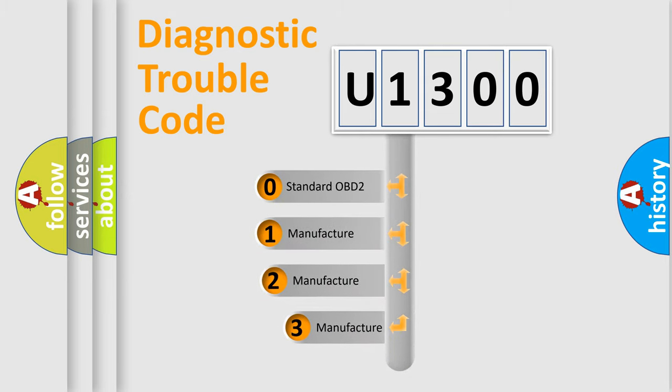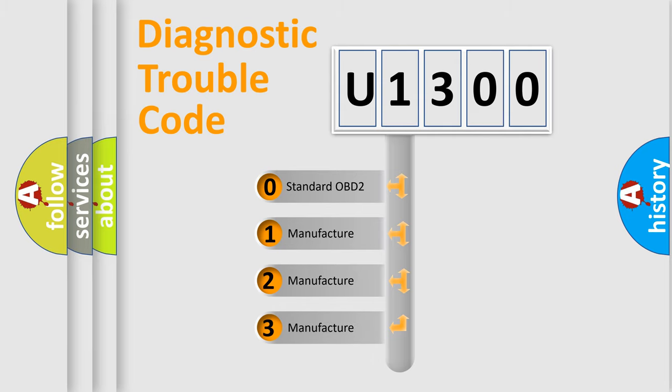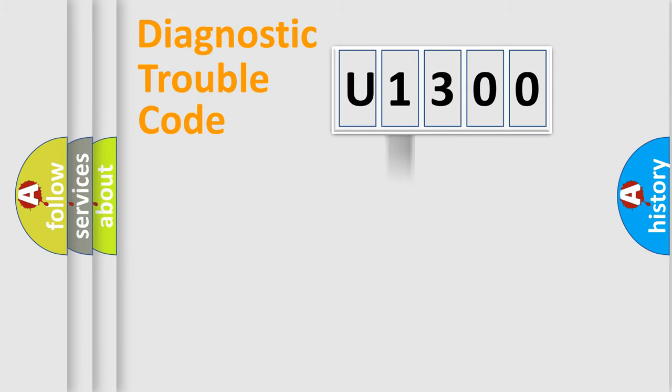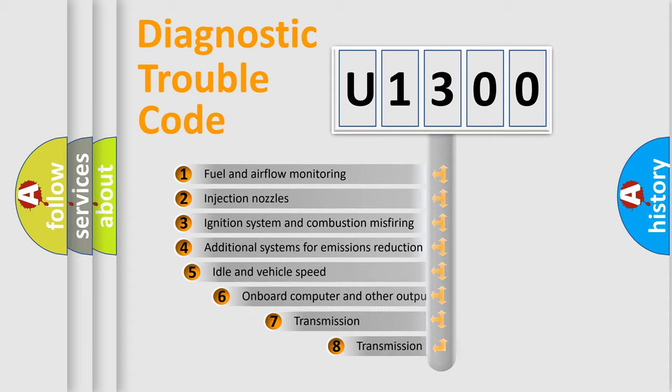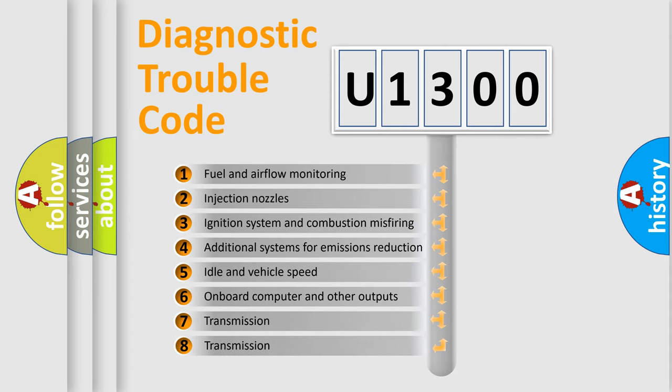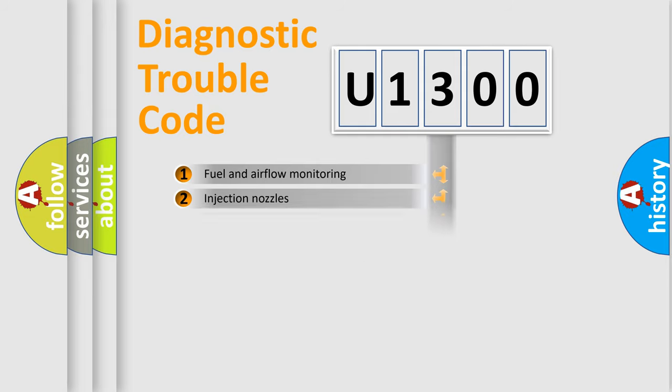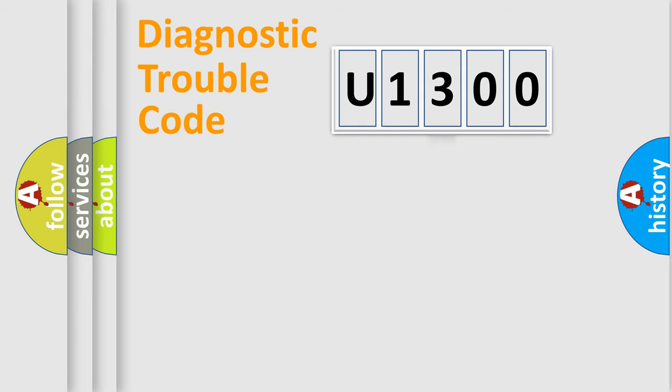If the second character is expressed as zero, it is a standardized error. In the case of numbers 1, 2, 3, it is a more precise expression of the car specific error. The third character specifies a subset of errors. The distribution shown is valid only for the standardized DTC code.